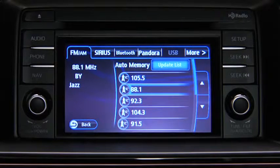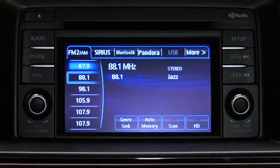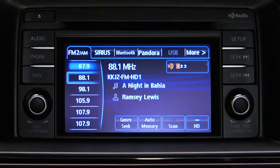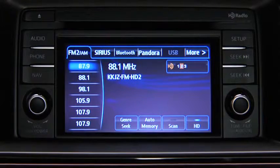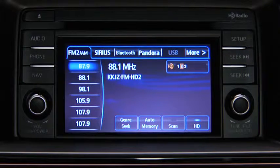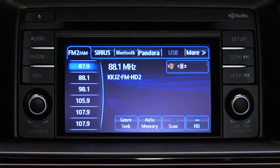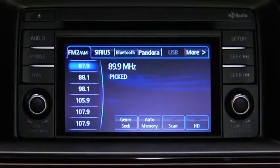If HD turns on by selecting a radio station that is an HD radio broadcasting station, the analog broadcast is switched to the digital HD radio broadcast. Touch an HD numbered Onscreen button to switch to the multicast channel for the displayed number. If the digital HD radio broadcast stops and changes to an analog broadcast, touch the HD Onscreen button to turn off HD radio.